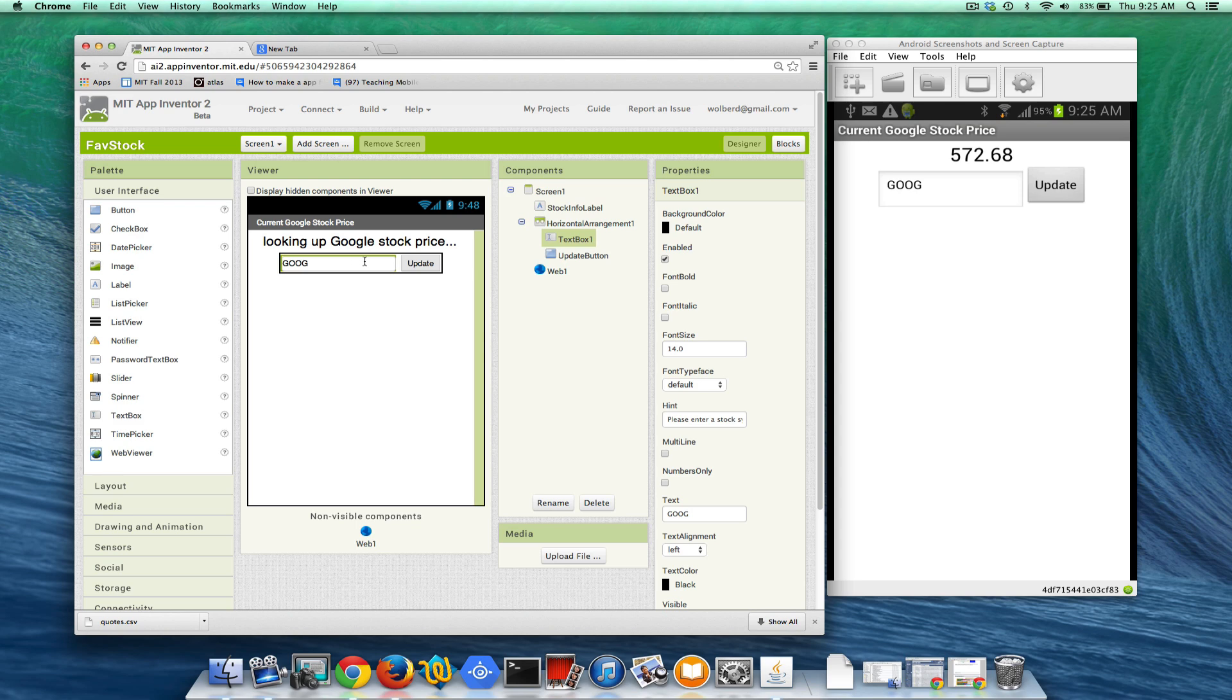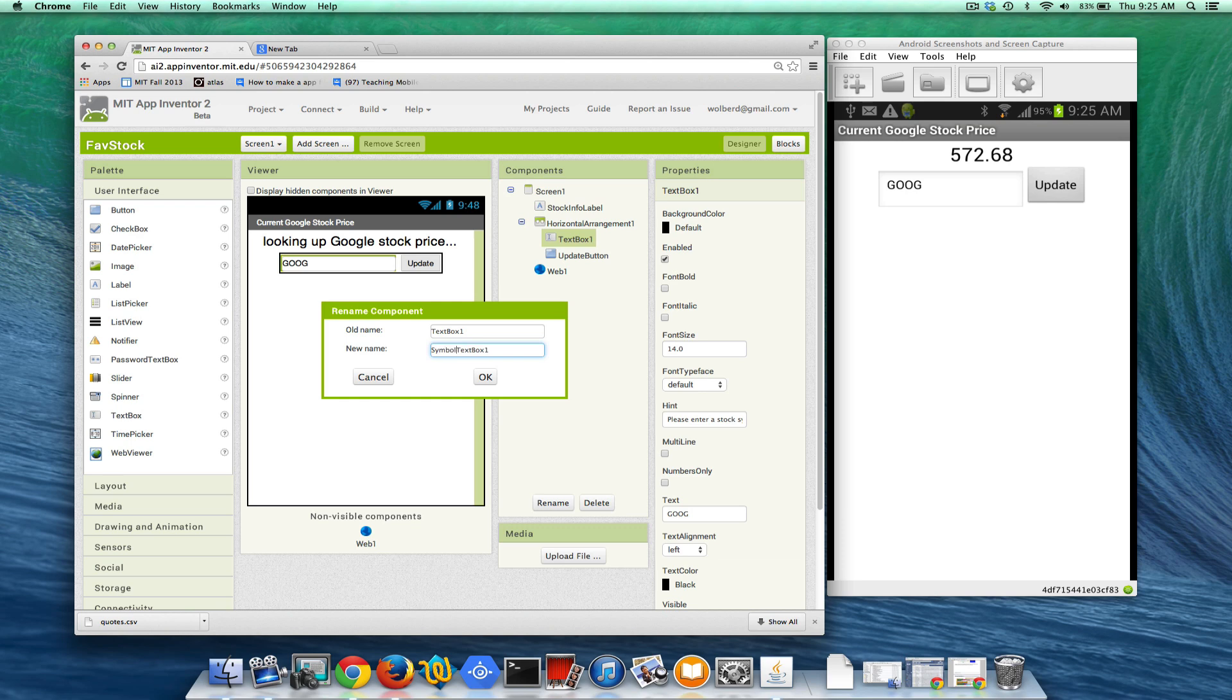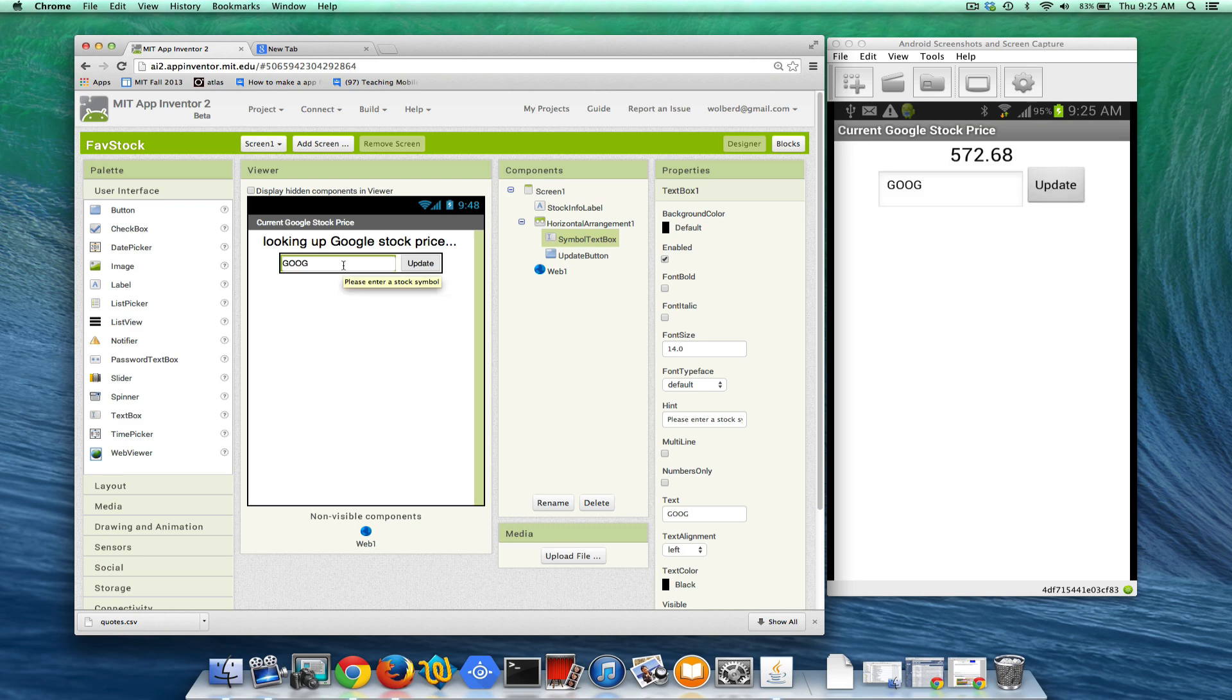I've got my UI kind of set up. I'm going to rename this text box symbol text box just to give it a descriptive name and that's going to be whatever stock symbol the user enters in this text box. We're going to use it in our code.